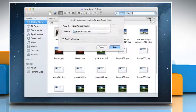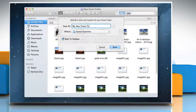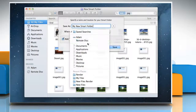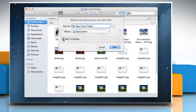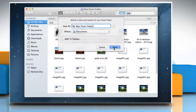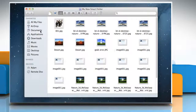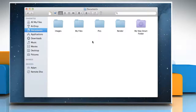Click Save and then specify a name and location for your smart folder. If you don't want your smart folder to be in the sidebar, deselect Add to Sidebar. Click on the Save button and the smart folder will be created.